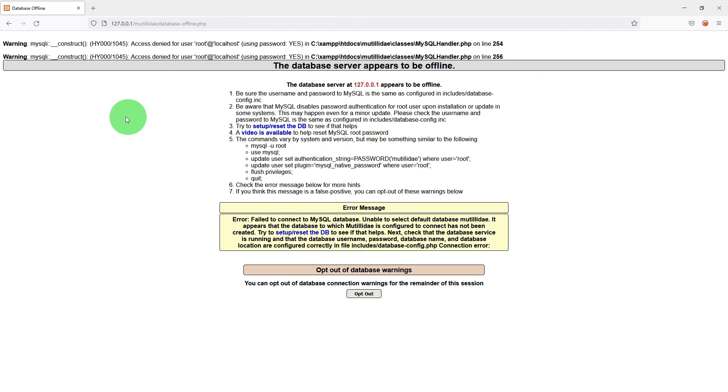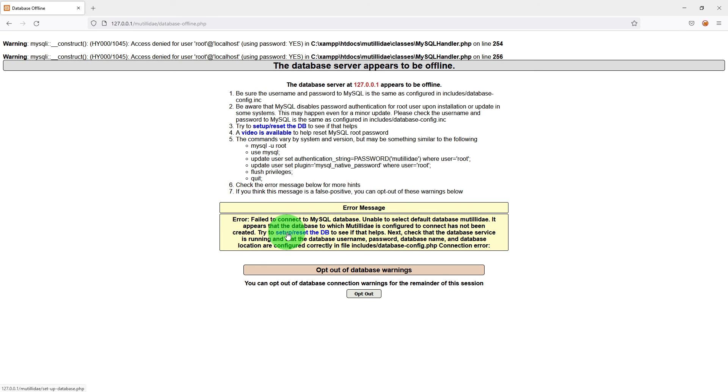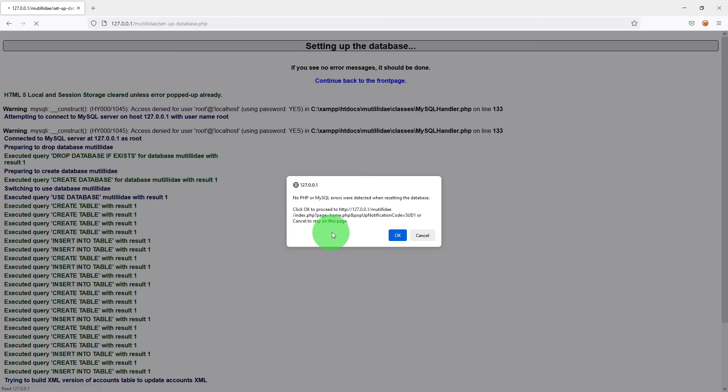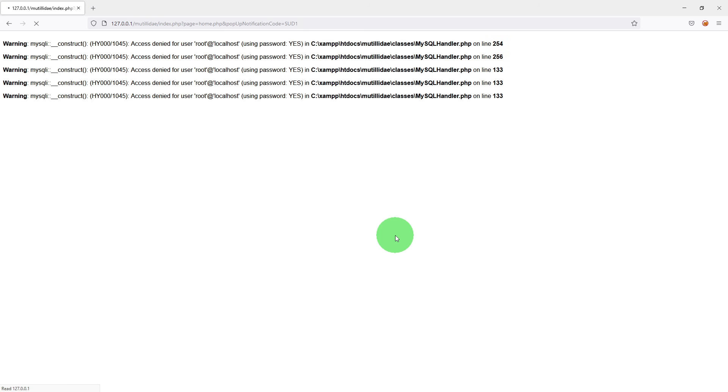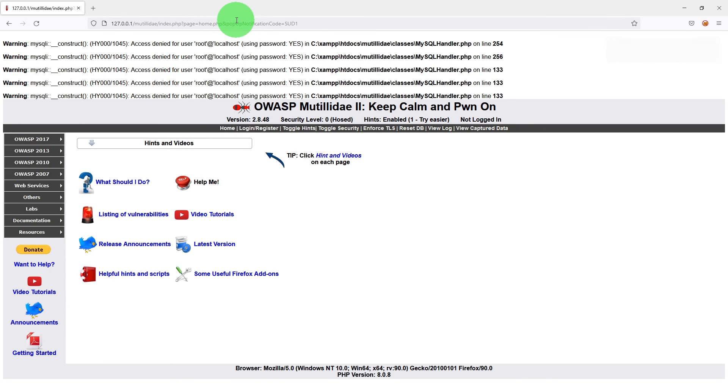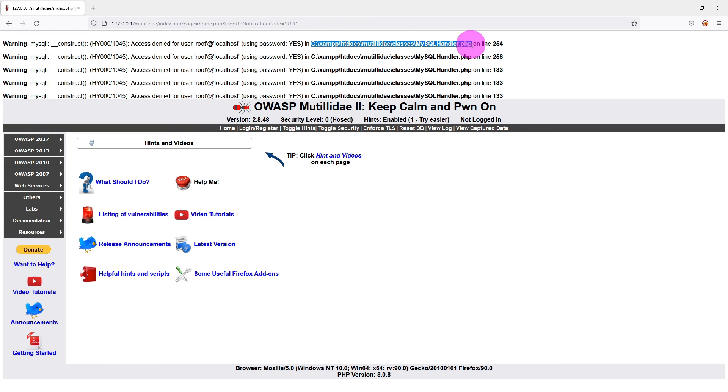On the launch you may find this error message. What we need to do is just click on the setup slash reset the DB link. And it will throw this message. Just click OK here. Now you will still see those messages. What we need to do is we need to navigate to this file.